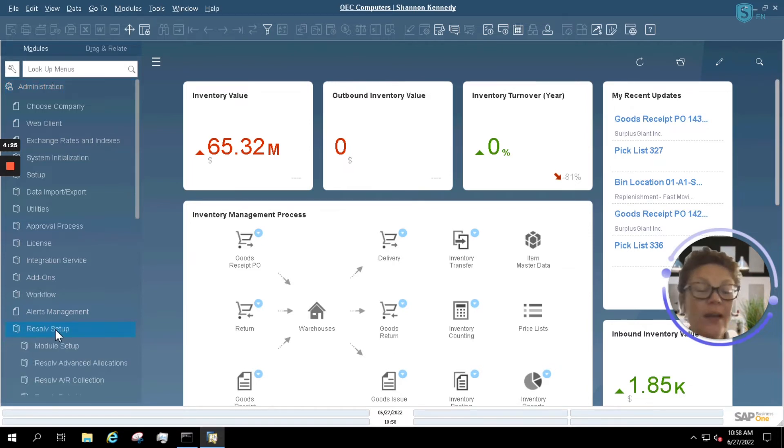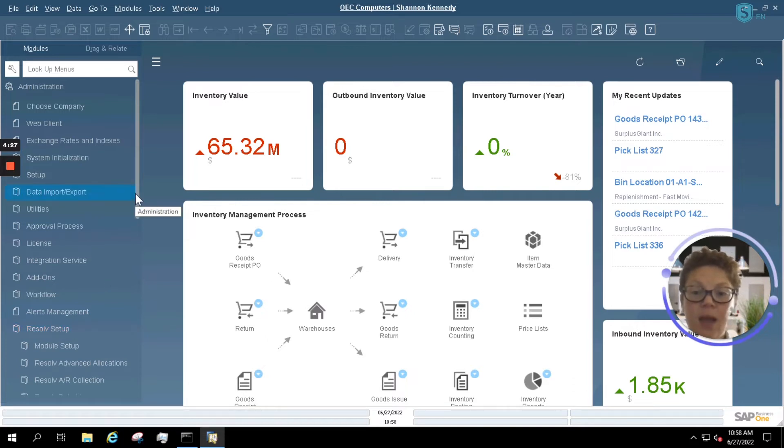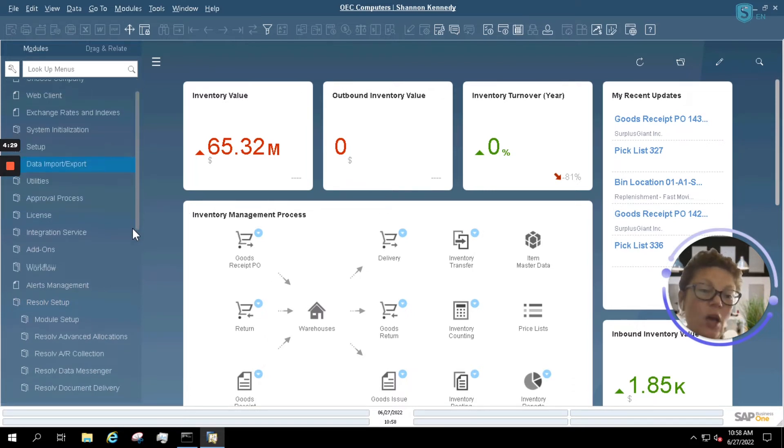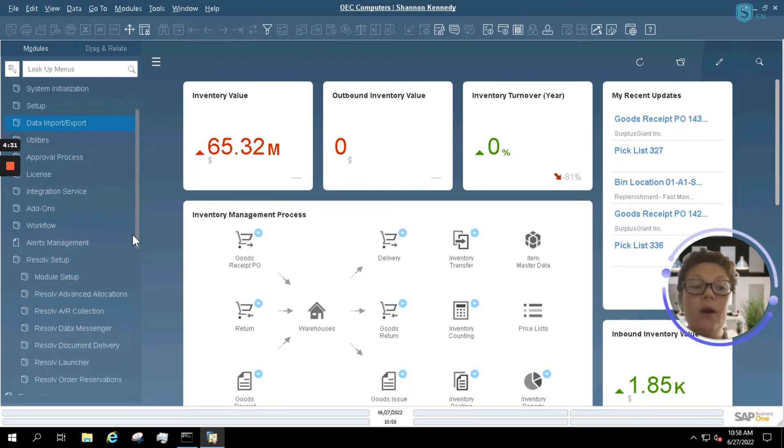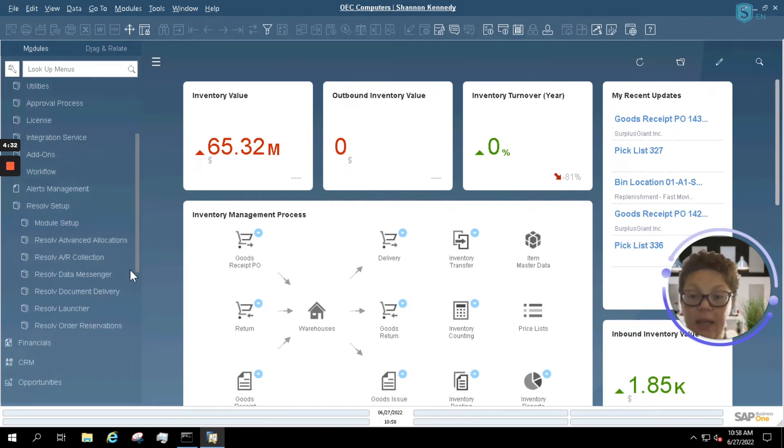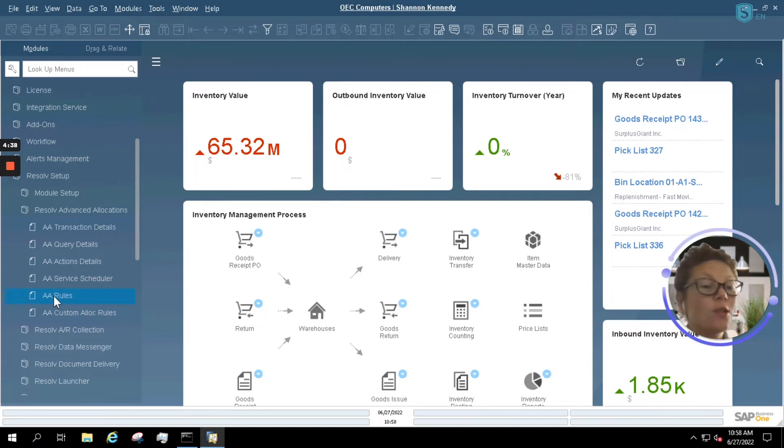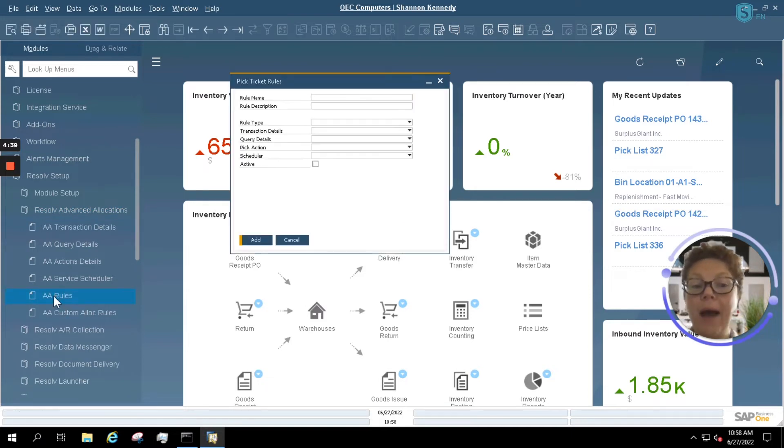So if I go into my Resolve Setup menu, I'm going to start by showing you what comprises the rules for our Advanced Allocations inside of SAP Business One. So the first thing I'm going to do is open up my Advanced Allocation rule.